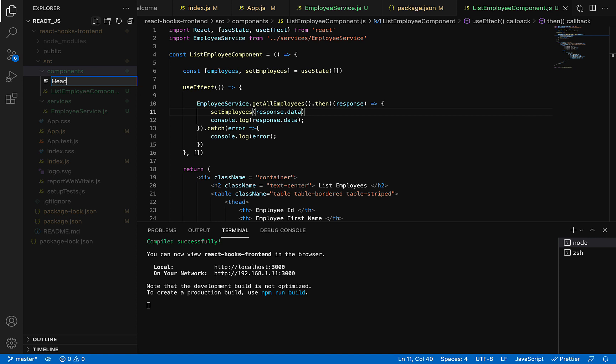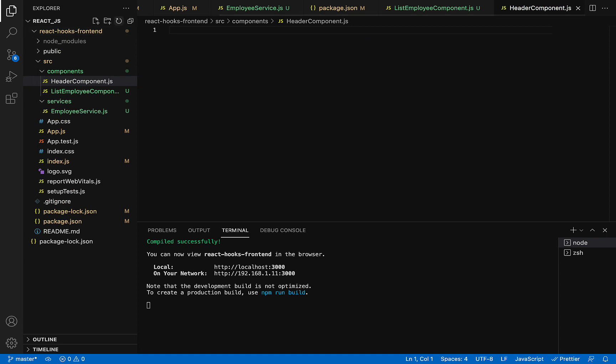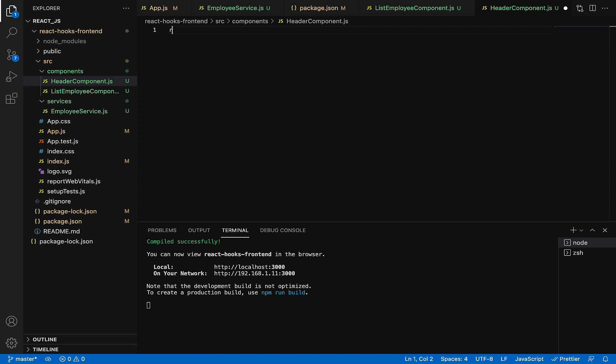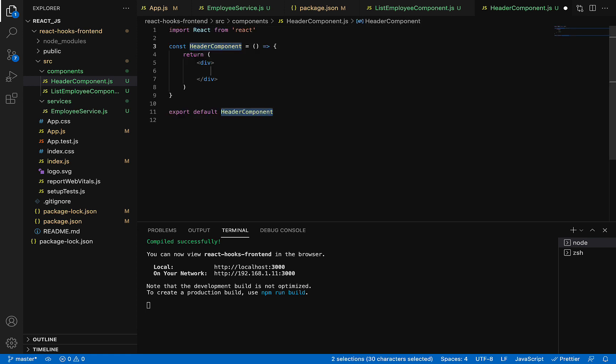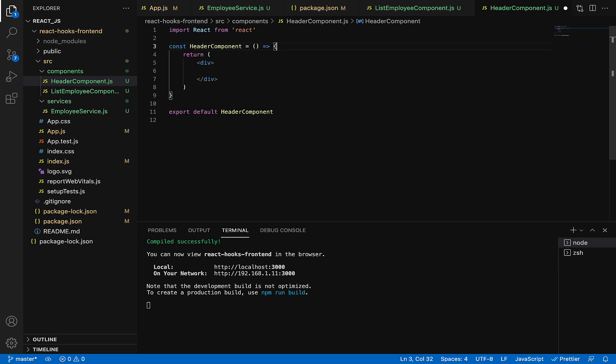Within this file, we're going to create a stateless functional component. I'm going to use an arrow function, so we'll use a React snippet to quickly create it. Just type the command 'React arrow functional component export' and choose that option. I'm using an arrow function, but you can use a JavaScript function to create a functional component.